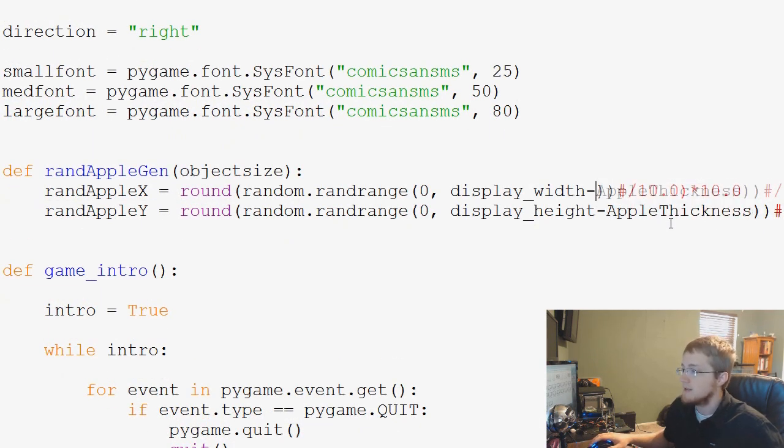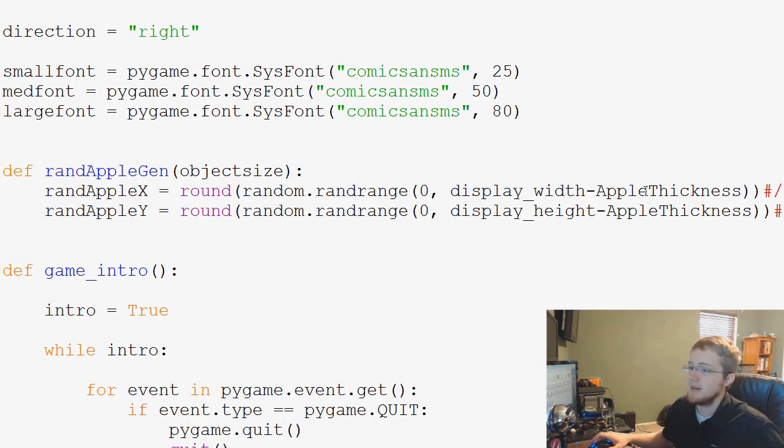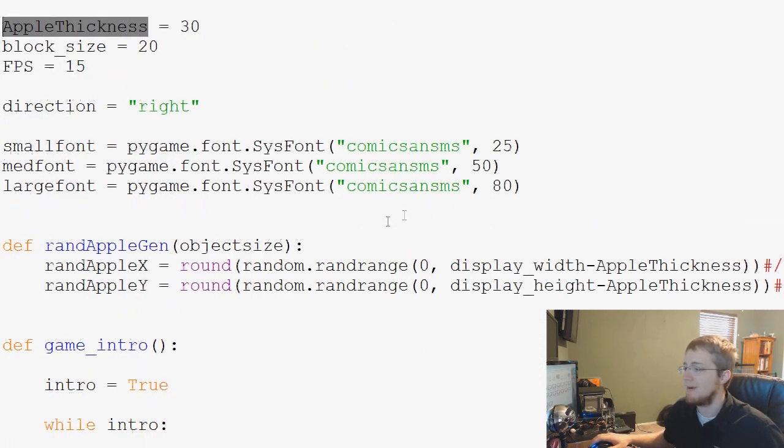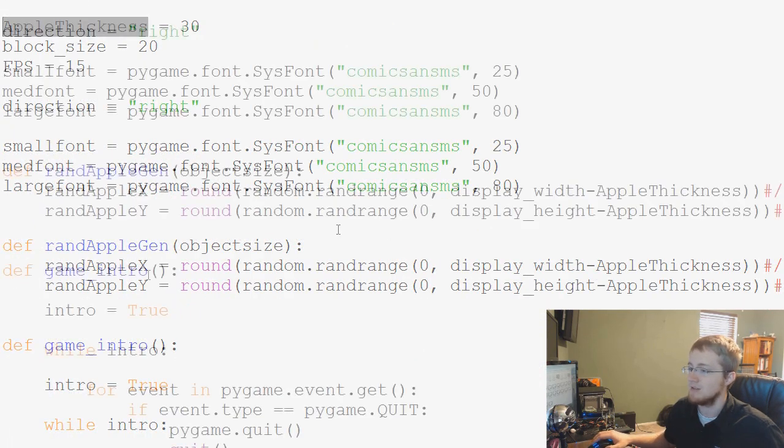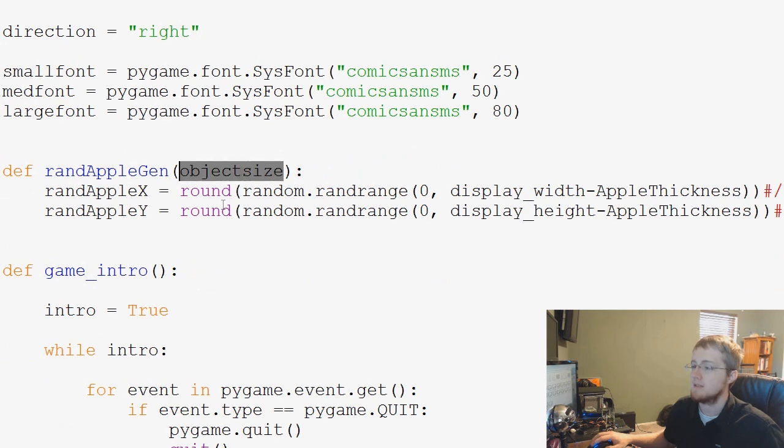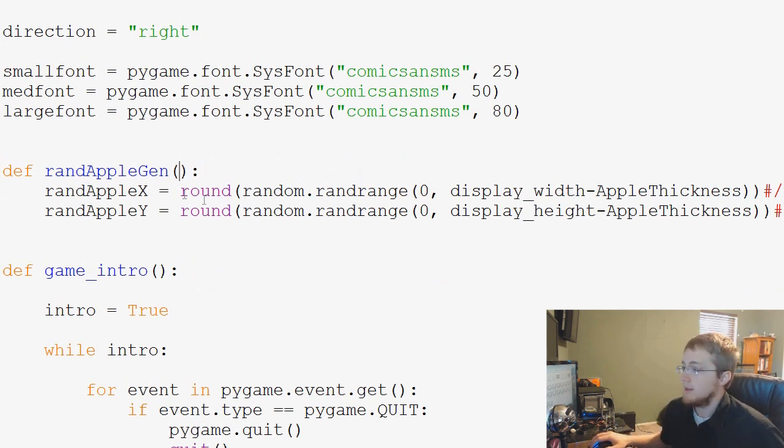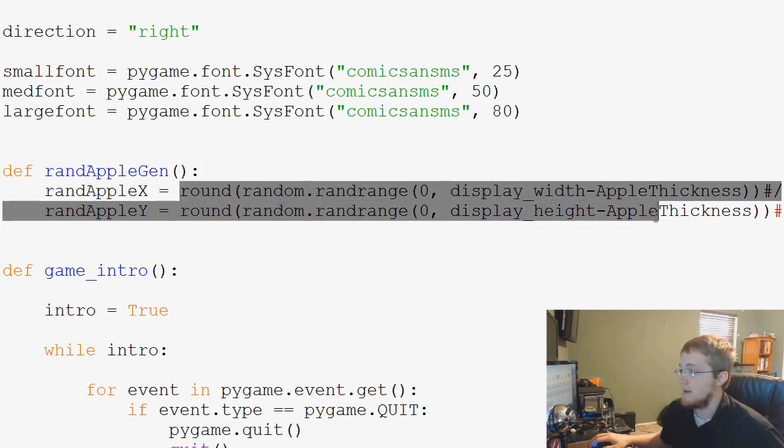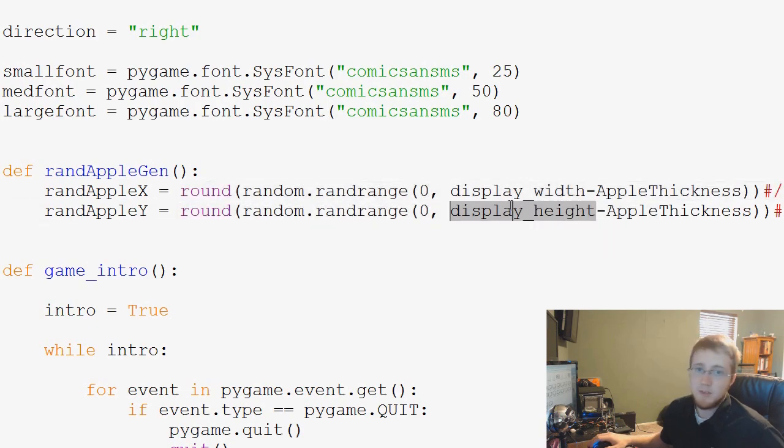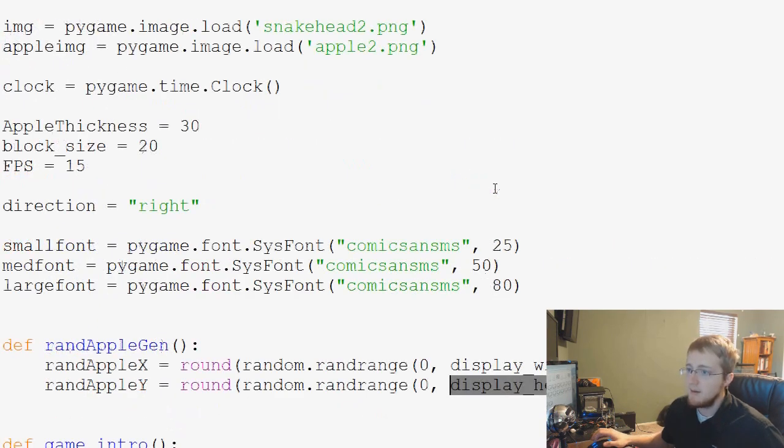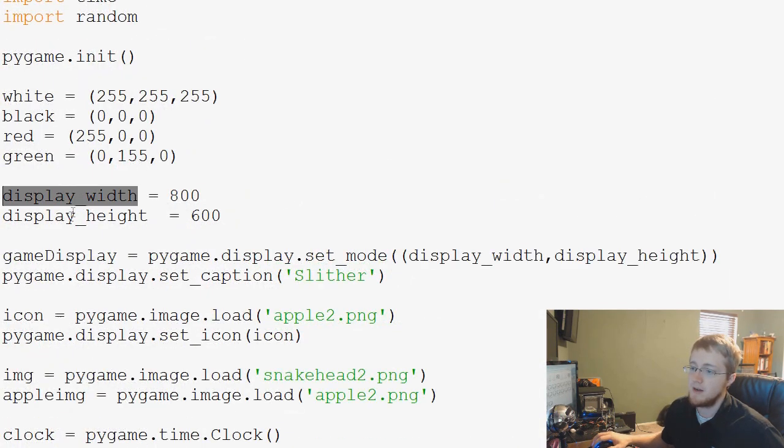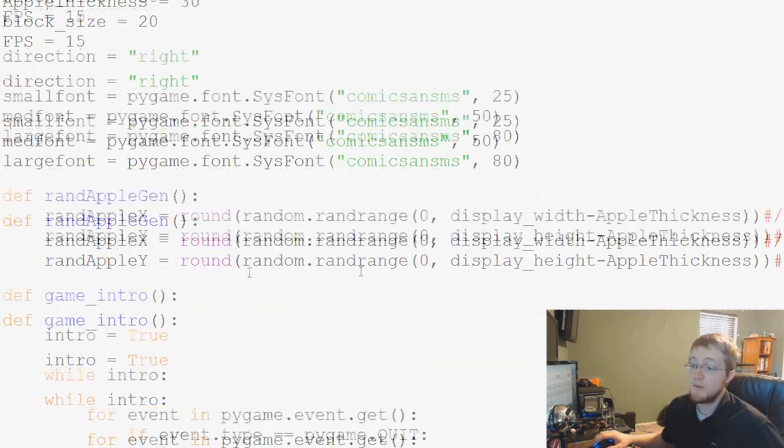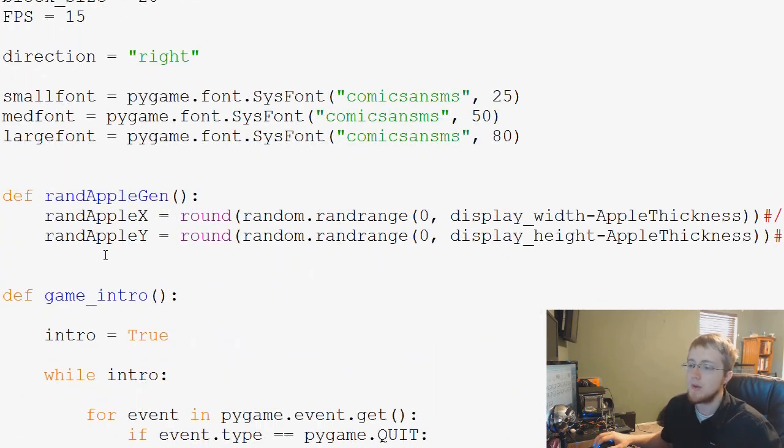But since AppleThickness is like a constant defined up here, we don't have to actually worry about that. So this will be empty parameters. Then we've got display width and display height, but again, those are just defined up here. So we've got our function.